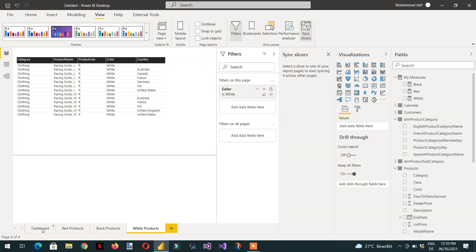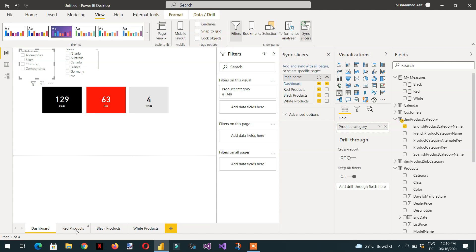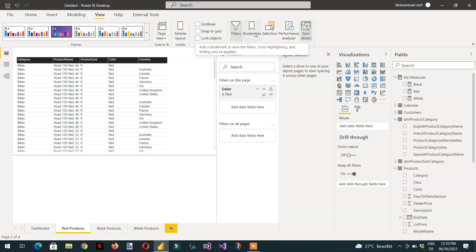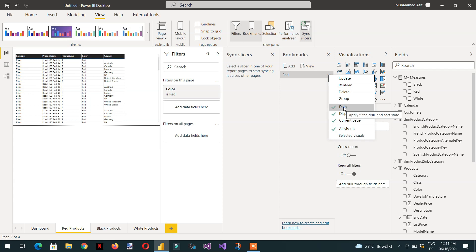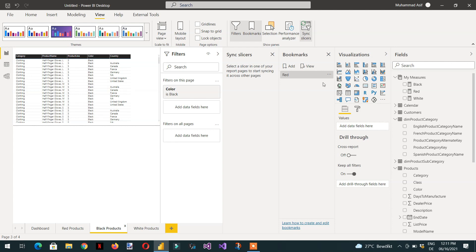Now we need to create bookmarks. Let's add a bookmark for the red products page — name it 'red'. Then click the three dots and uncheck 'data', because we don't want to save the current data condition since it will change depending on the dashboard selection. Then click Update. In the same way, create a bookmark for black.